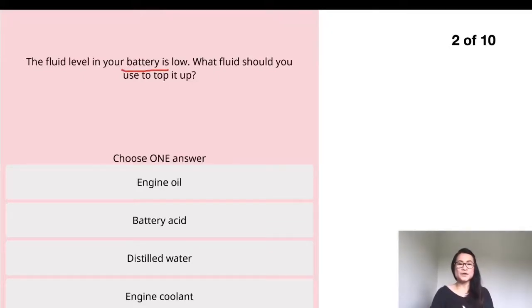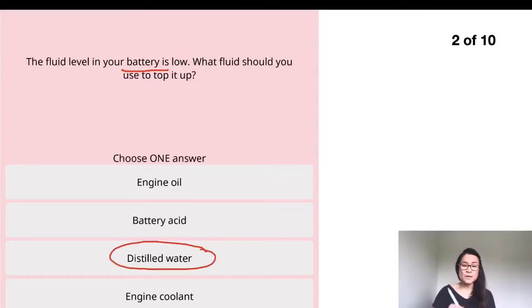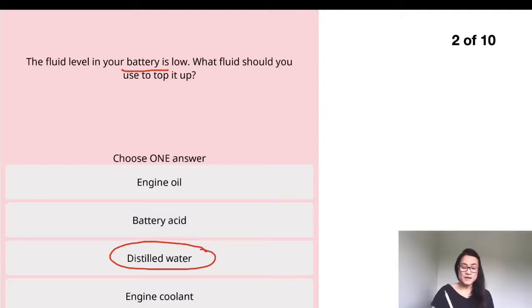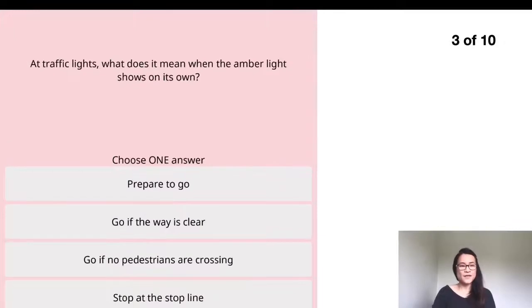Question two: the fluid level in your battery is low. What fluid should you use to top it up? The answer is distilled water. Do not get confused with battery acid — you don't want to put acid in your car battery.